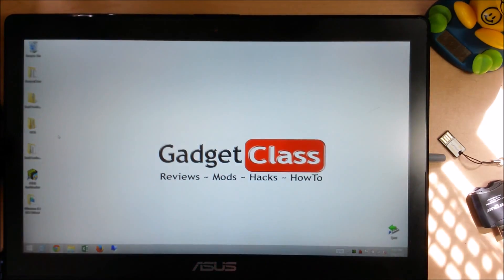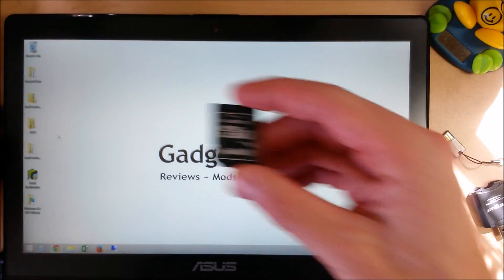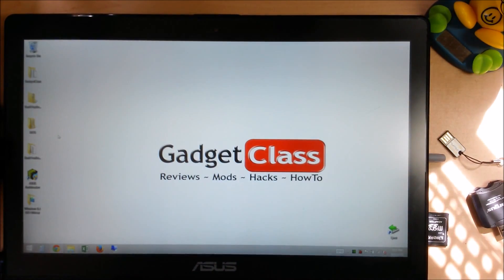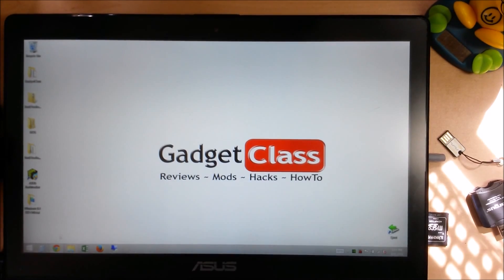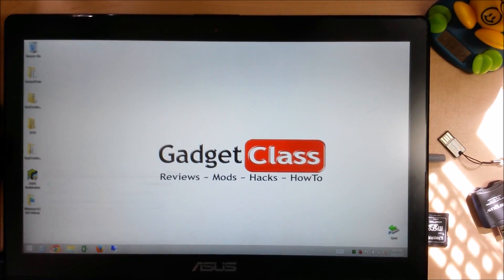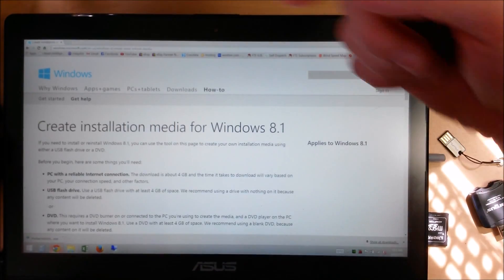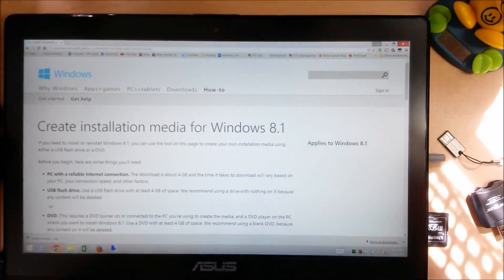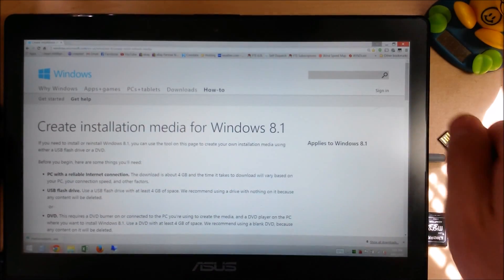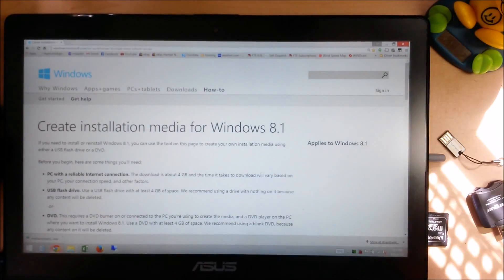So once you have determined what kind of media you want to use, you're just going to go to the website that I will provide in the description below or click on the little eye up here.